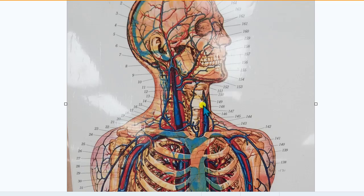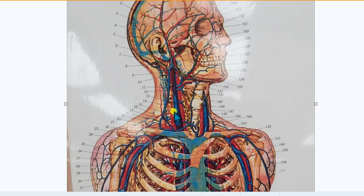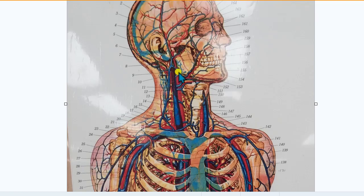The second branch off of the aortic arch is the left common carotid artery, traveling up the left side of the neck until it disappears from view. The third branch is the left subclavian artery, running under the clavicle. I can also see a smaller artery traveling up inside the transverse foramina of the cervical vertebrae — this is the vertebral artery. As it reaches the brain stem, it merges toward the center to become the basilar artery, which is not well visible on this chart.